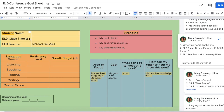For this assignment, for the ELD Conference Goal Sheet, you'll need to have your PowerSchool window open to be able to check your old ELD WIDA Access scores.